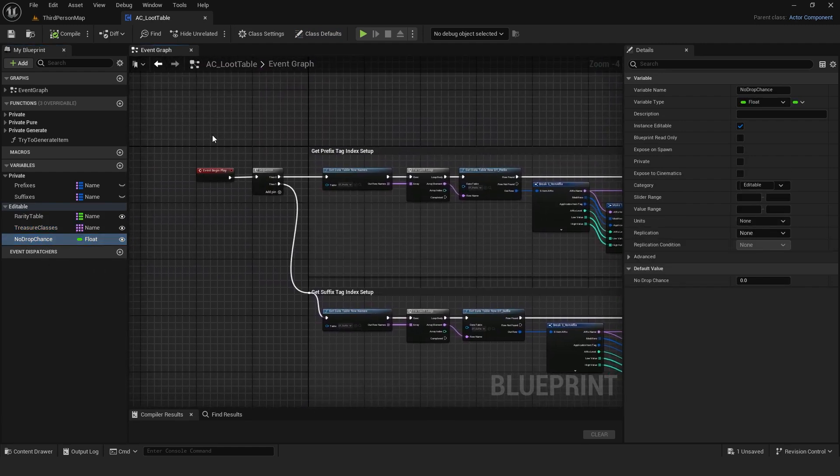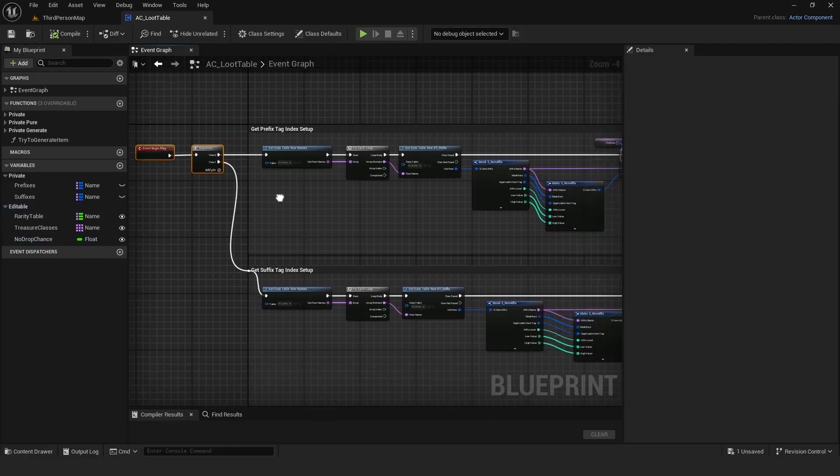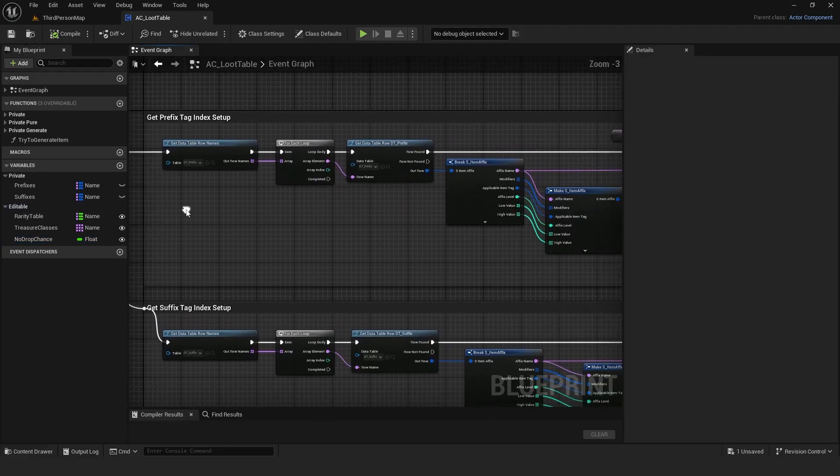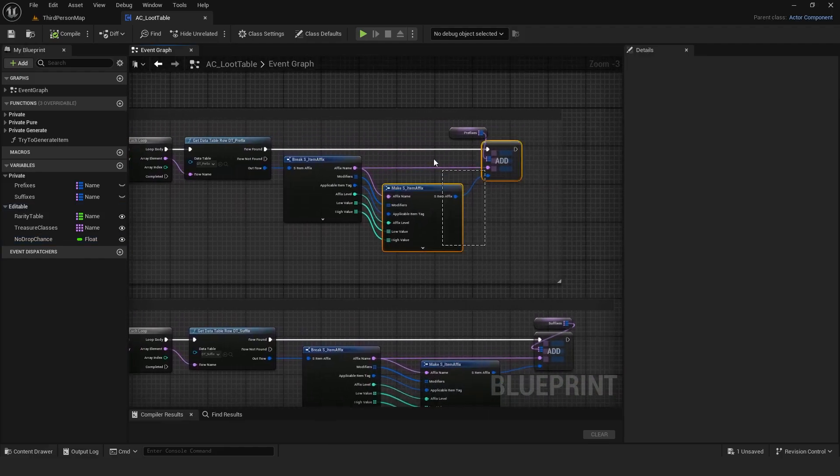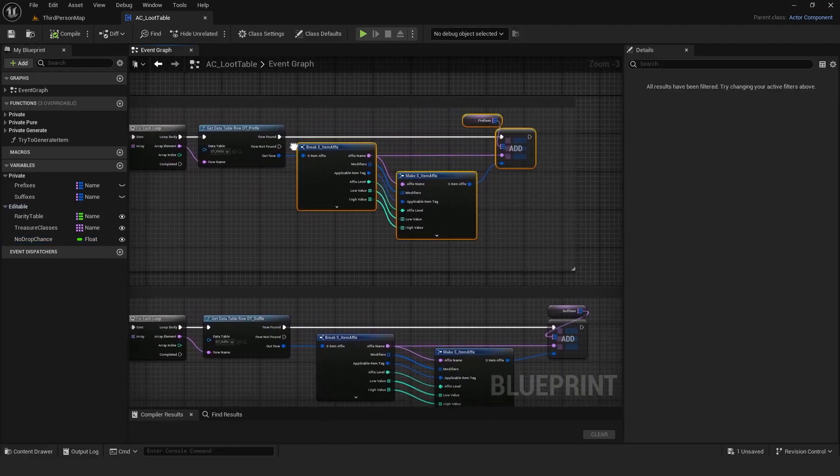On BeginPlay, I retrieve all suffixes and prefixes, loop through them and add them to private maps for easy lookup.